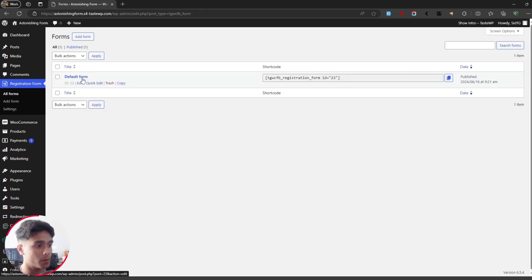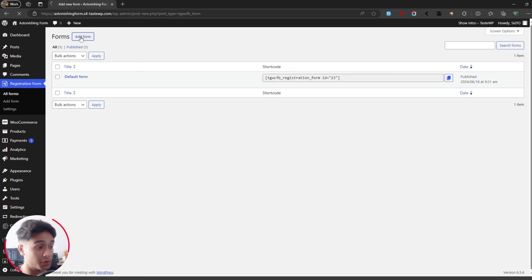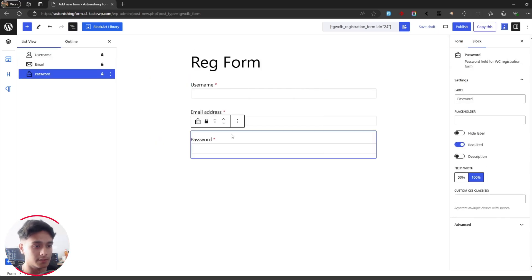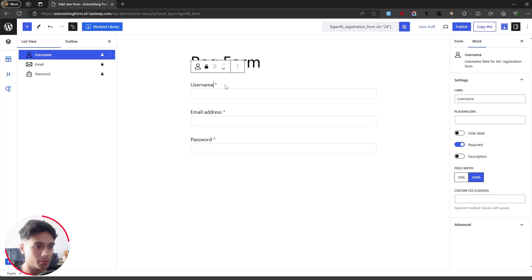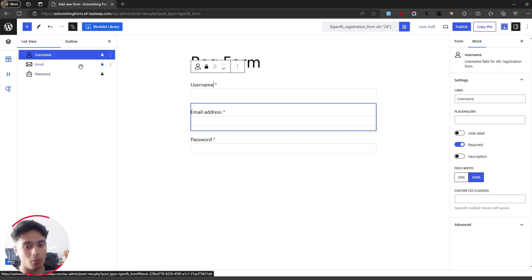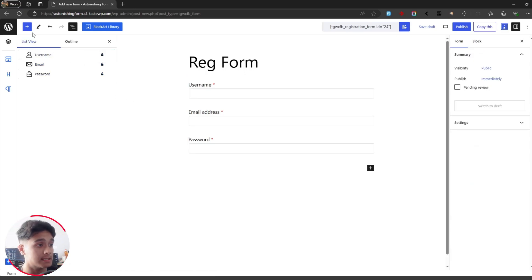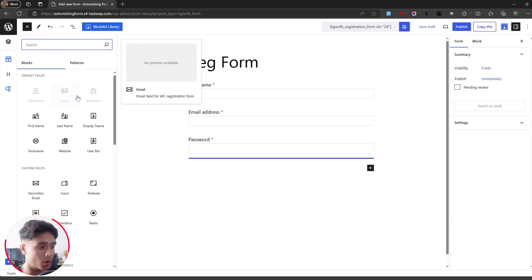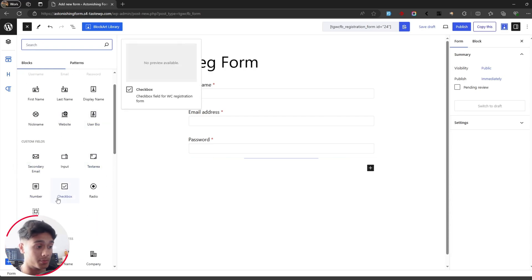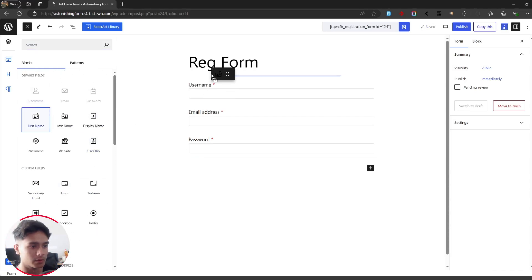The plugin already gives you a default form, but for this video I'm going to add a new form. Click on Add Form — you can create multiple forms. I'll name this one 'reg form'. These three fields are the default fields used by WooCommerce and they are locked so you don't accidentally delete them, since they are mandatory. Besides those, you can add from a variety of different fields, all available in the free version — more fields are available in the pro version.